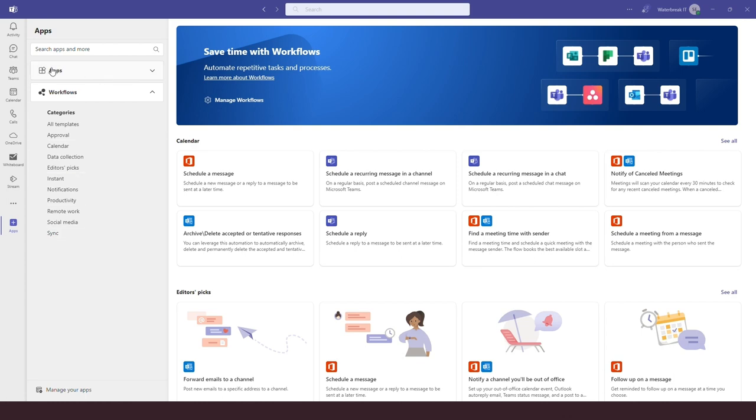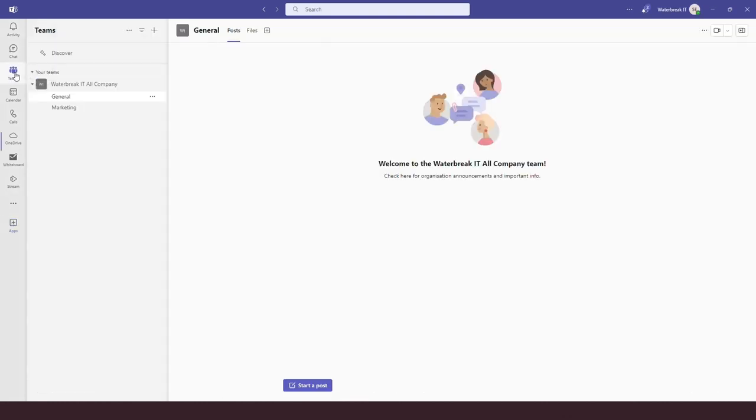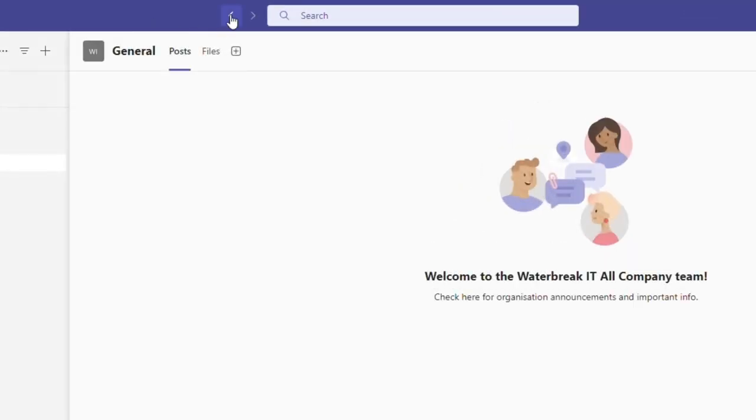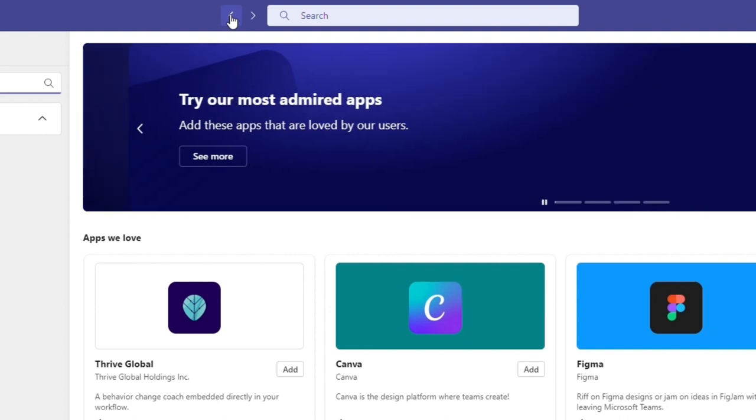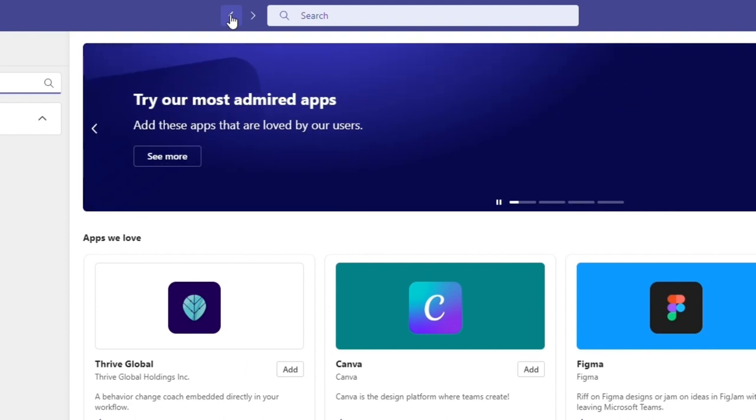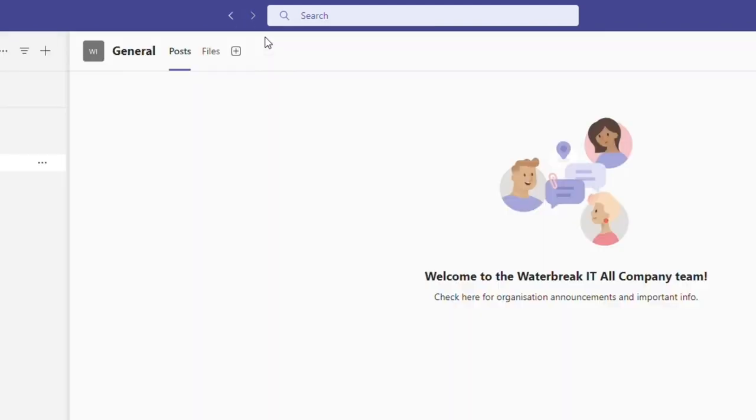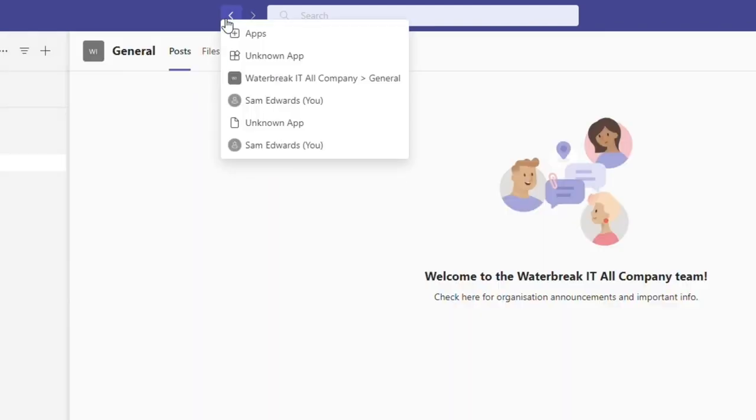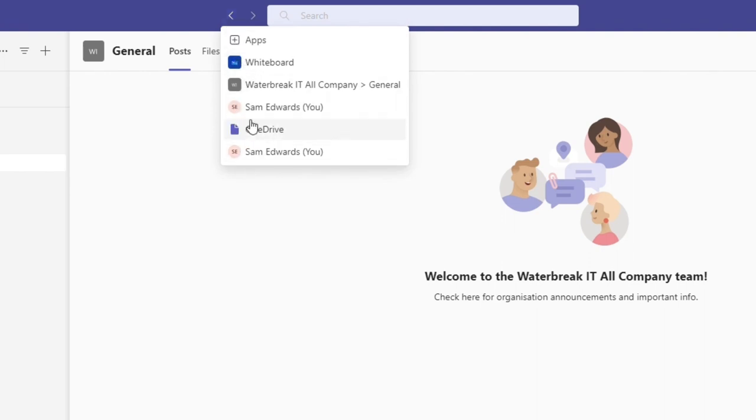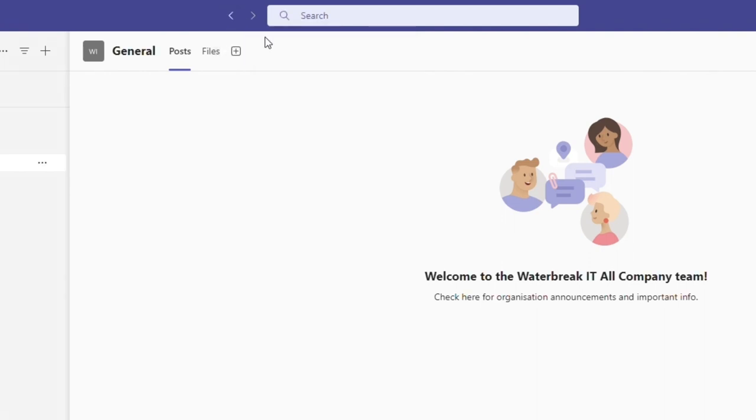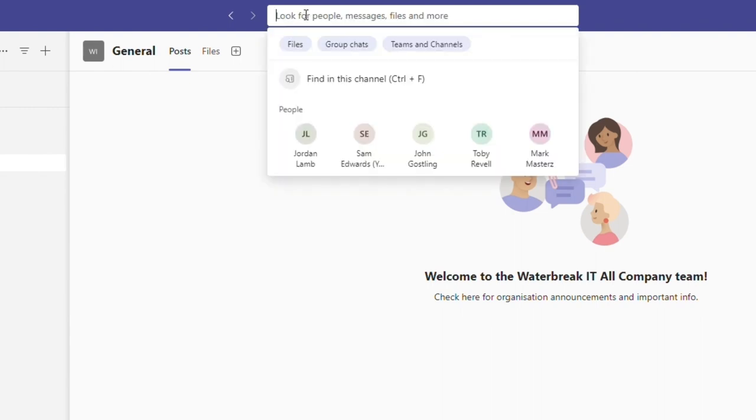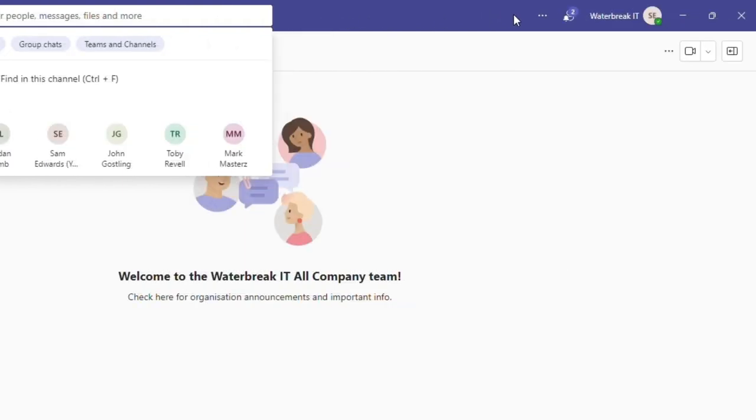Next, we're going to look along the top of our Teams app. First, we have these arrows. These allow you to go back and forward between your previously visited apps. You can also hover over the arrow to see and pick from your recent places. You then have the search bar. This can be used to search for people, messages, files and more.